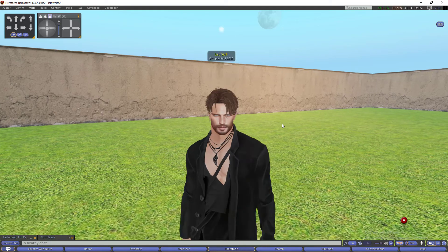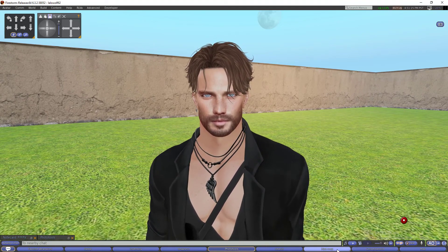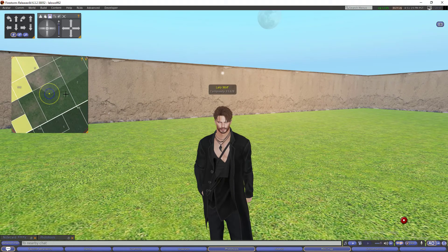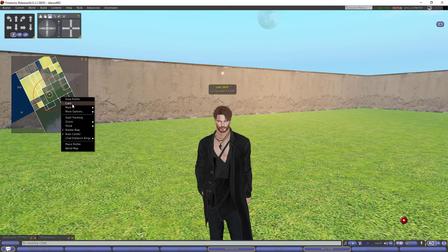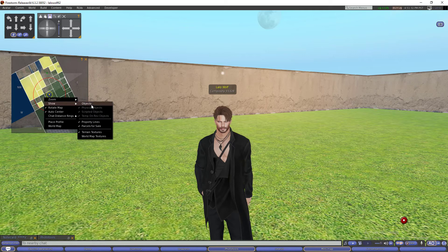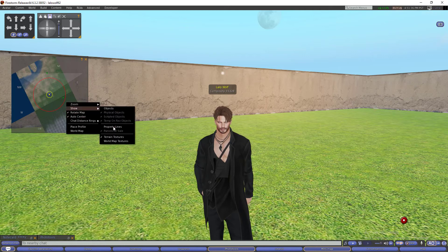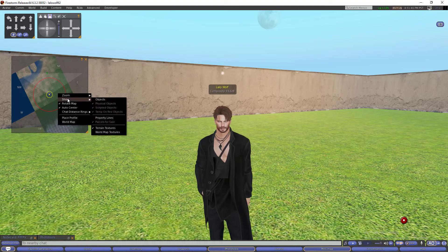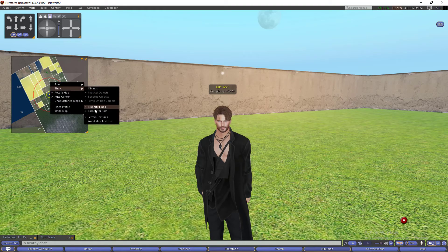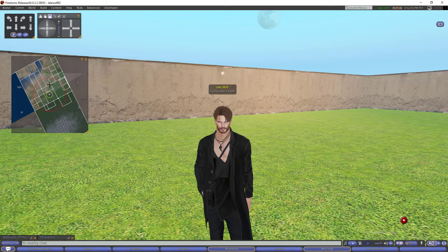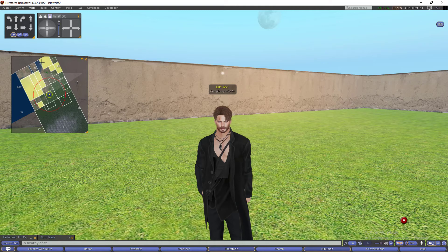The next tip is about the minimap. I have it minimized here, but I always have it open. As you can see it is not showing like the minimap you see in the standard Second Life viewer. You can change the settings here — you can change it to show property lines, which draws the parcels in white so you can see your region parcels. You can also choose to show parcels for sale, or uncheck it so they are not shown.